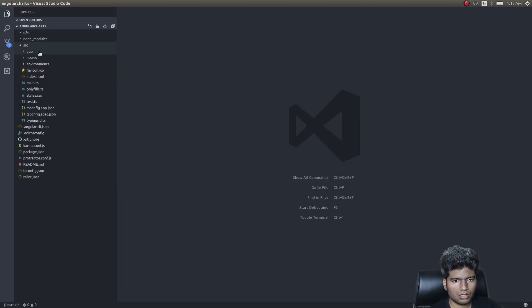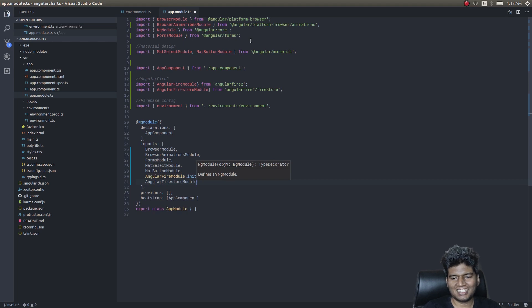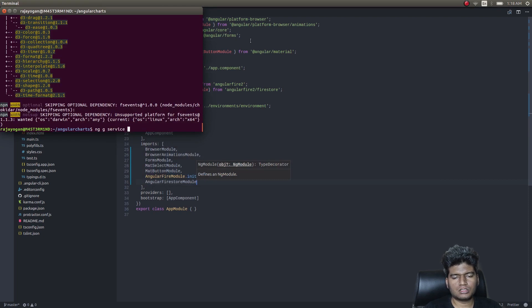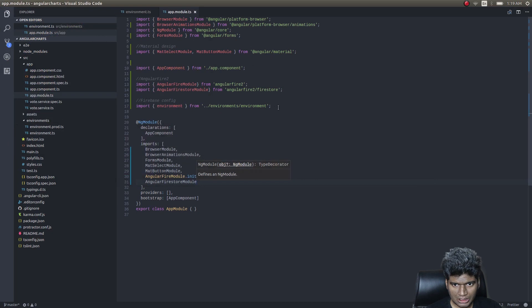Meanwhile, all the imports are done. Let's create a service using ng generate service. That's done — we'll import that service as well.